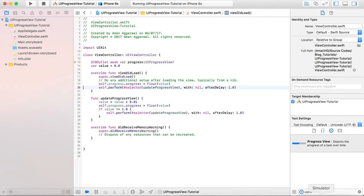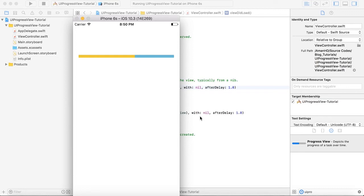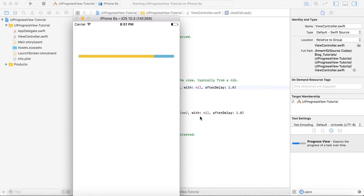So let's see how our progress view looks now. It's just carrying on. So it gives the user a very beautiful thing. If you are downloading an image, then you can use it. Or if you want to show the progress of certain things that are done, then you can use UI Progress View.